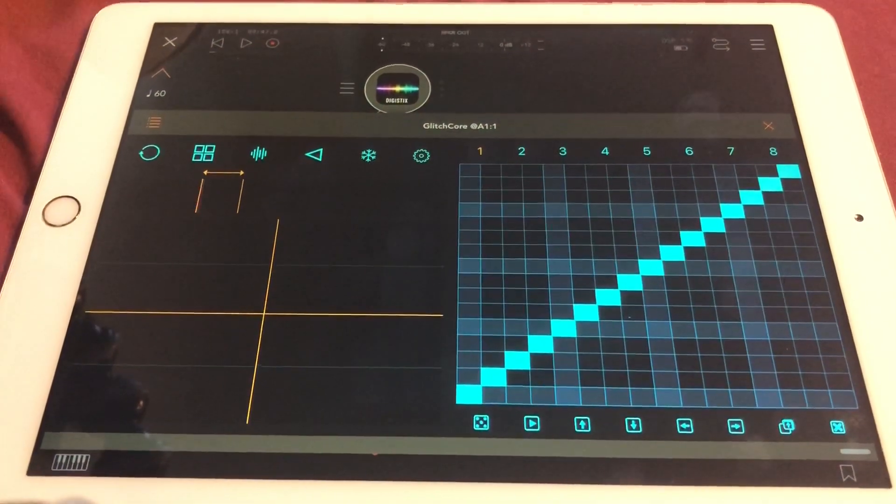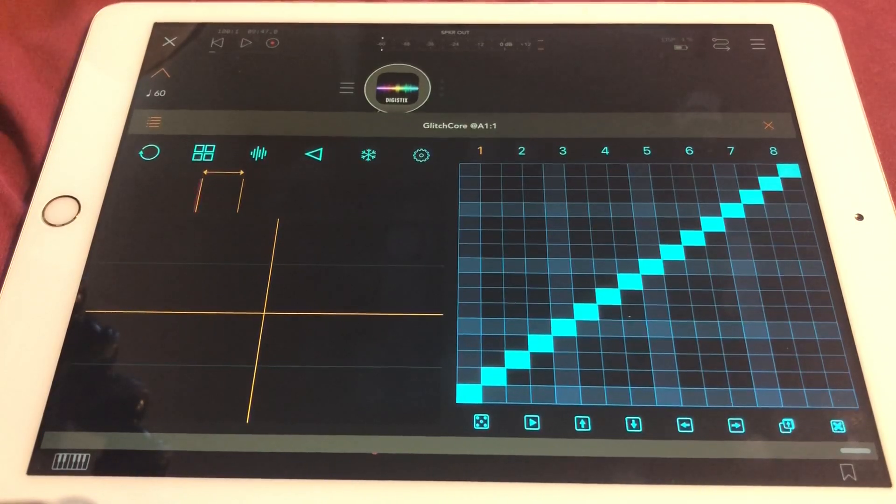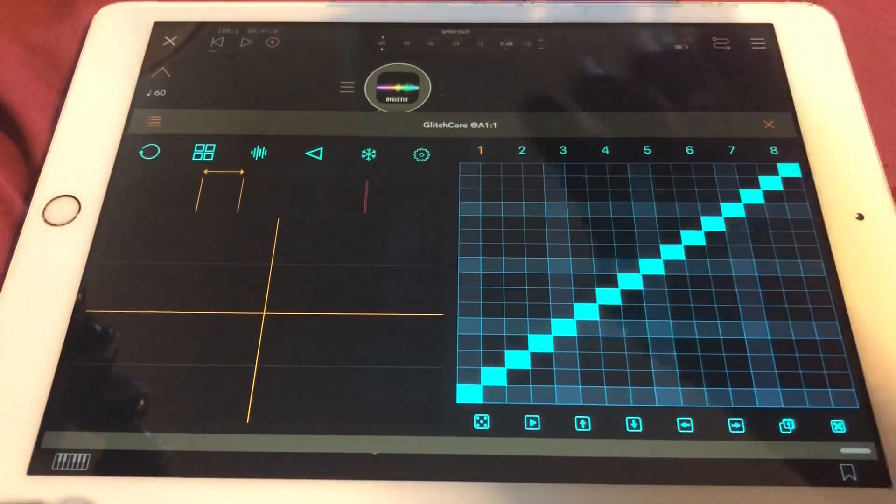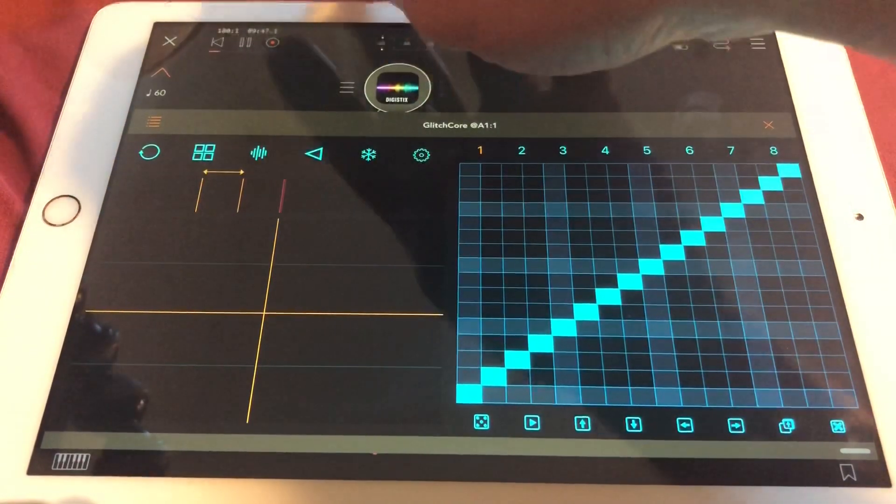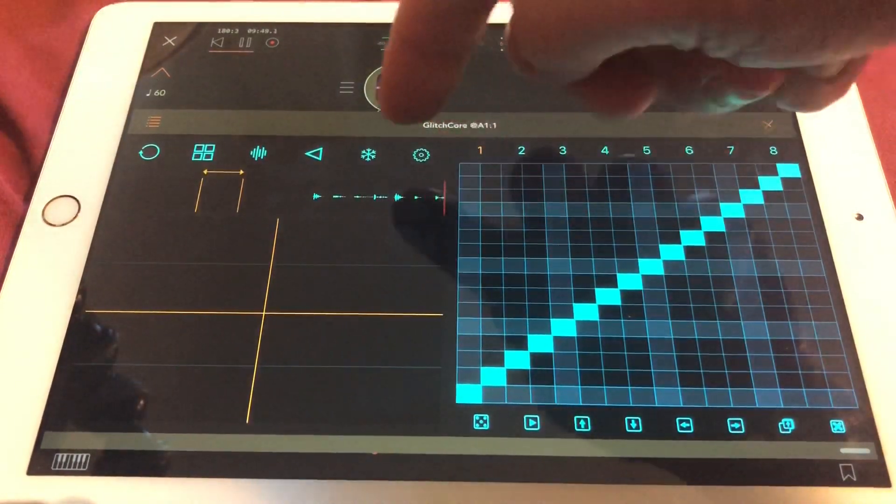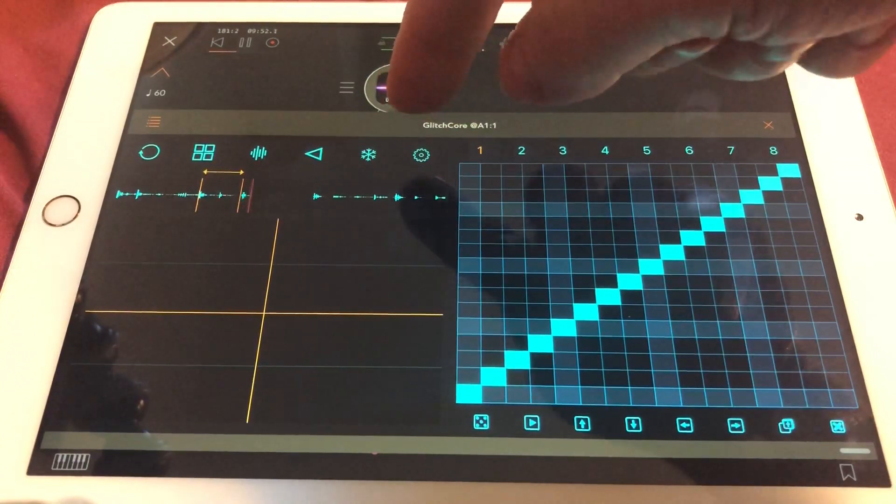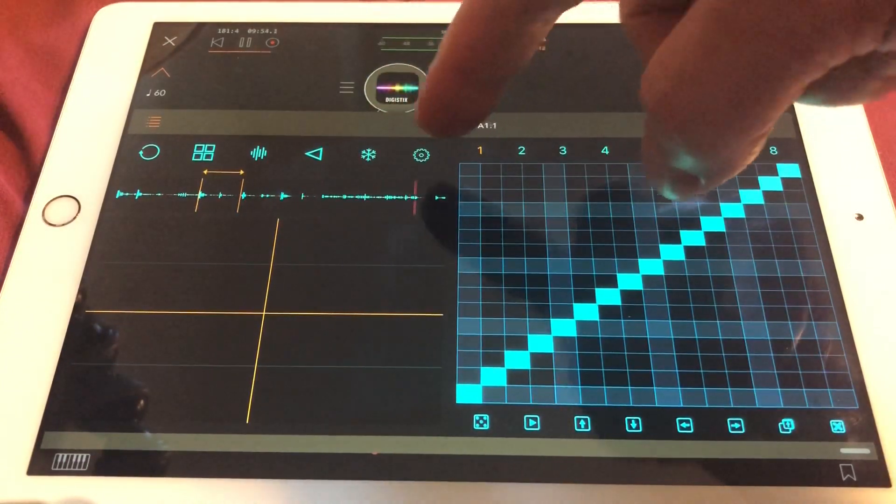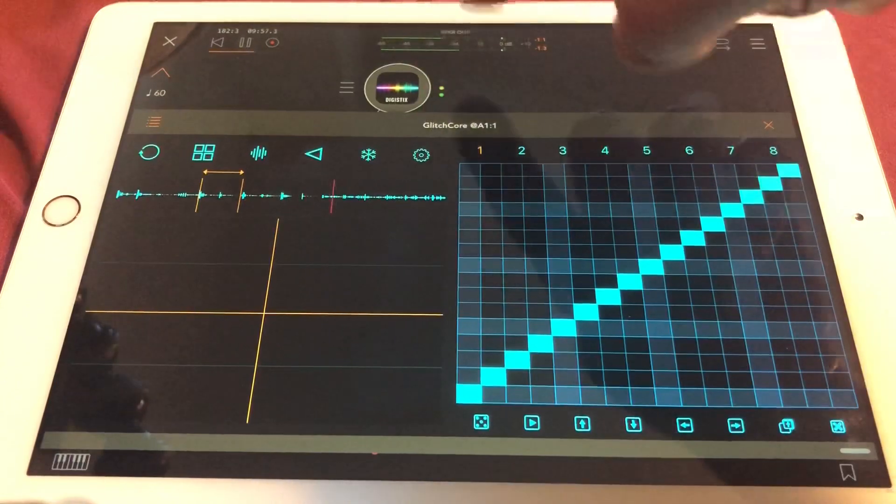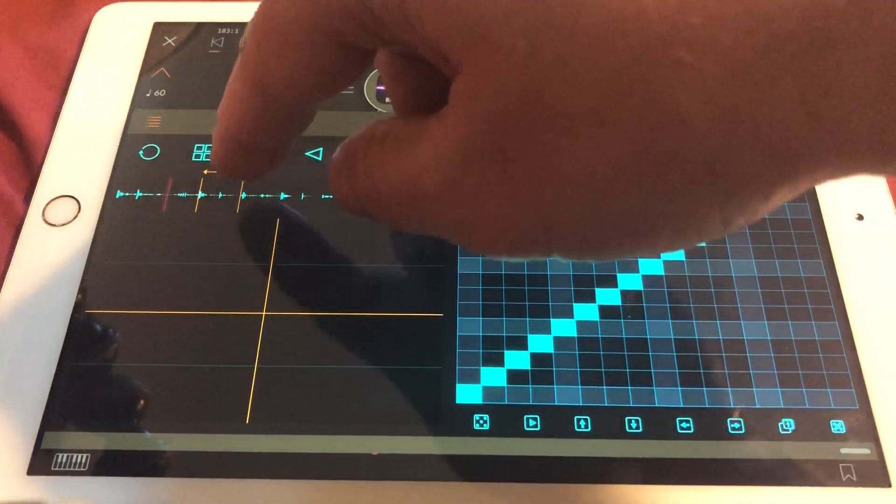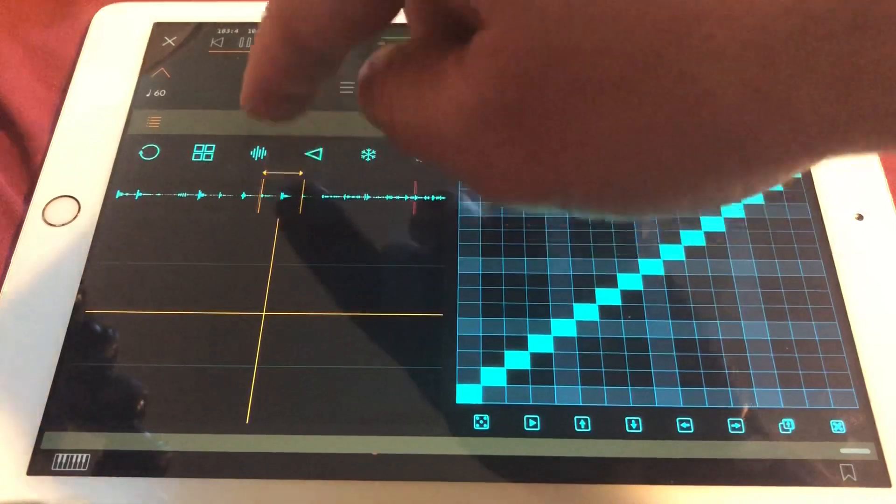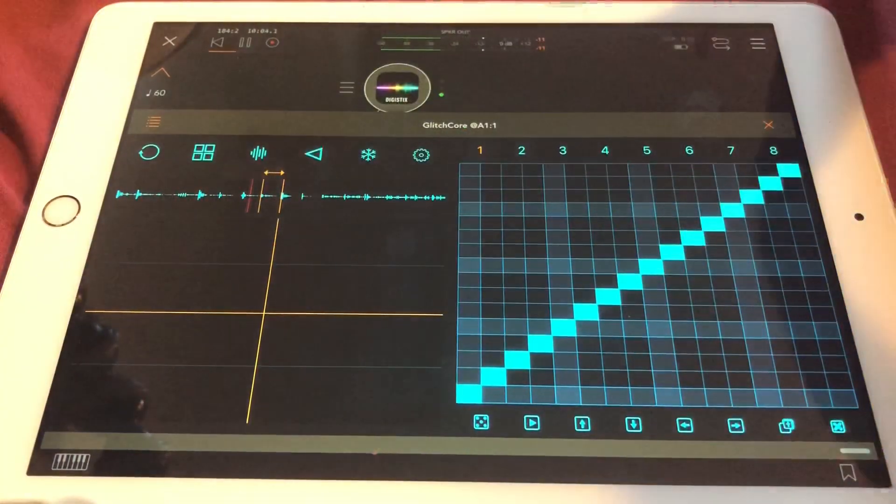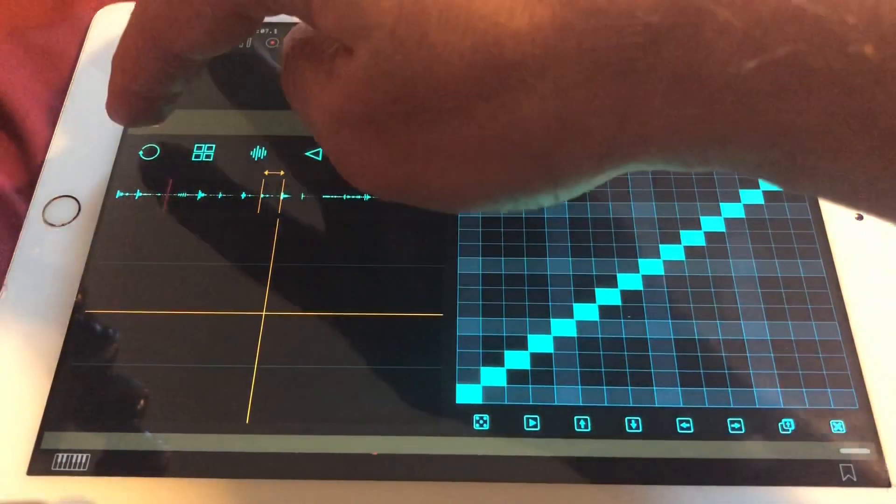This is basically how it works. And if you feed in some audio like I do from Digistix here, then you can see the waveform is filling up. I have a 4 bar loop, 16th notes, to demonstrate how the loop is working.